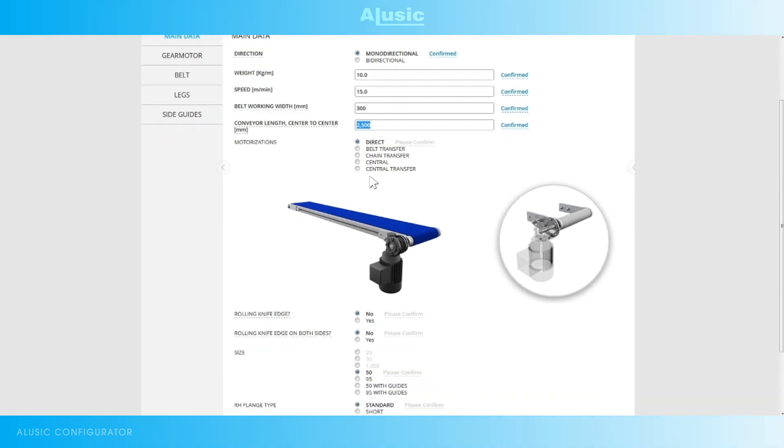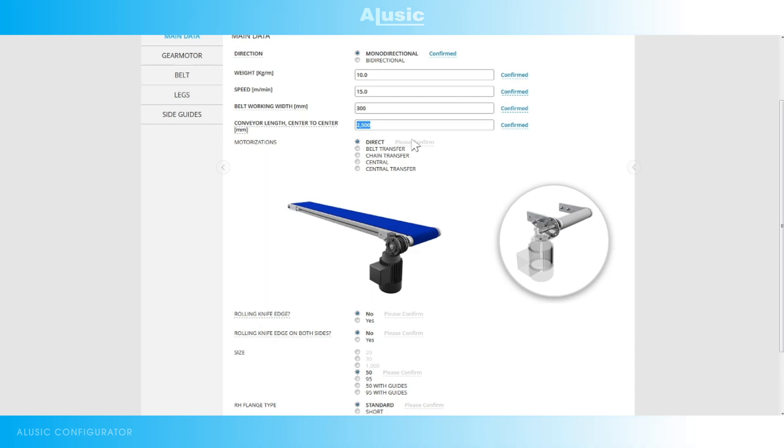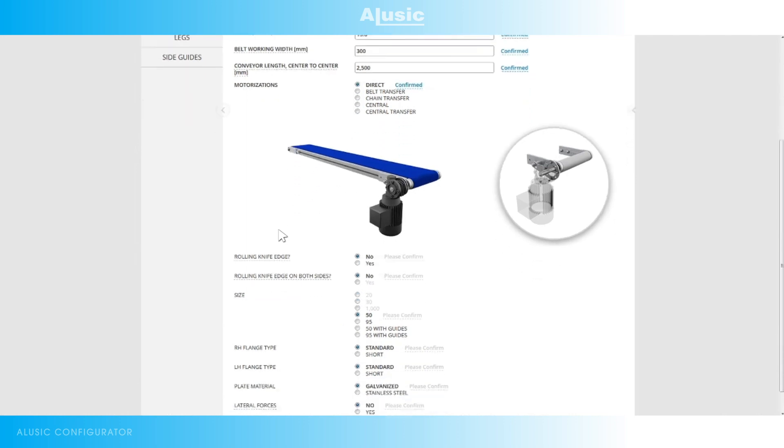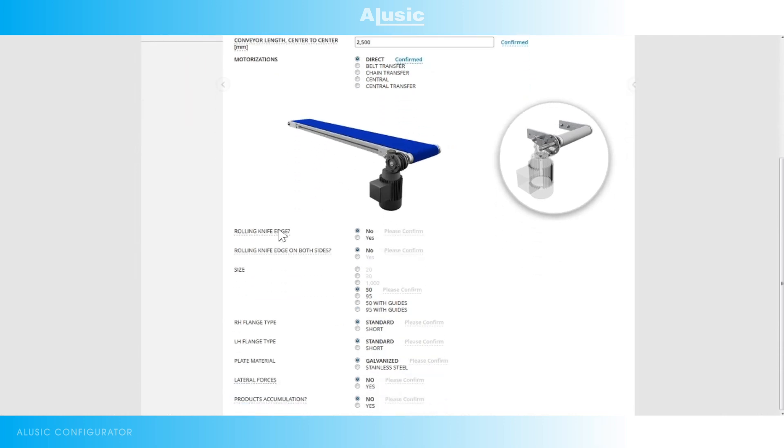So again here if it's not essential we can leave it free, so that the configurator can choose the best solution for us. However, if we have to use a certain type of motor, we have to confirm the required version. In this case it's a direct drive motor.